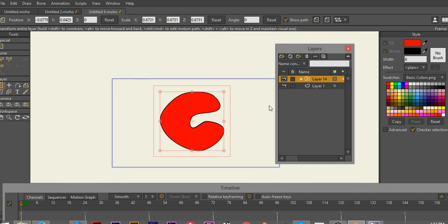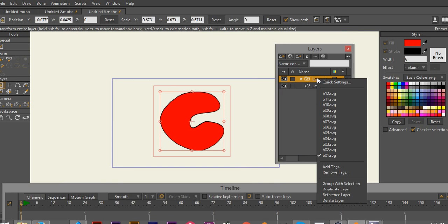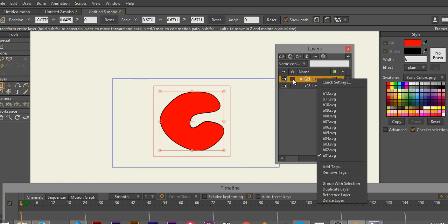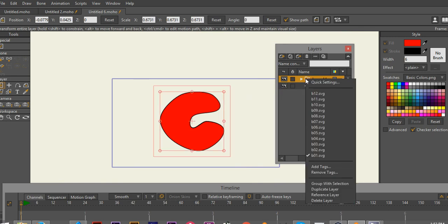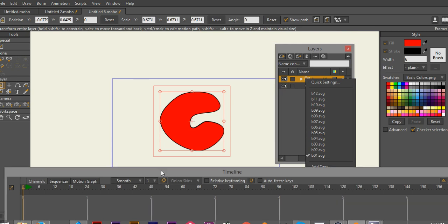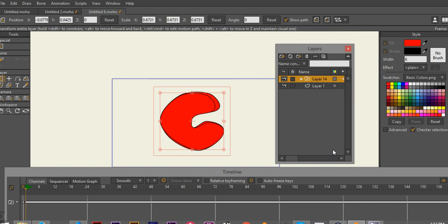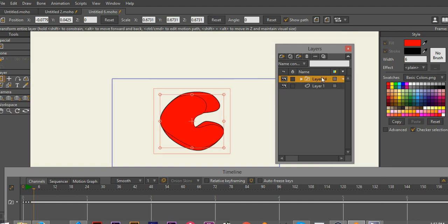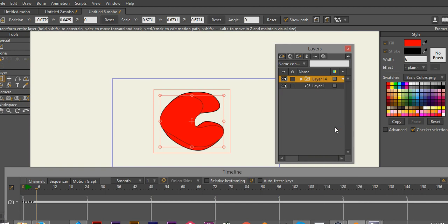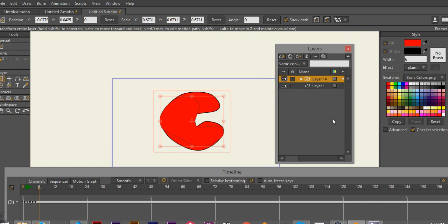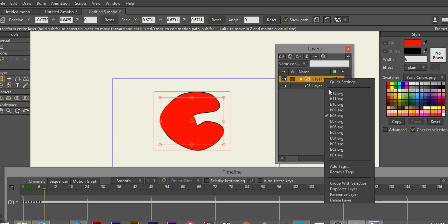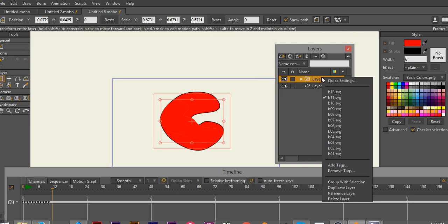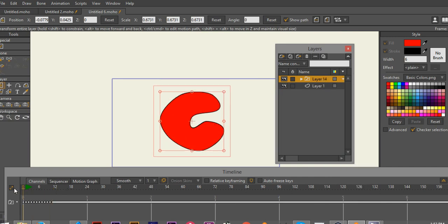Now the problem is — this is the pain in the butt part. I'm going to go one frame forward, switch. One frame forward, switch. One frame forward, switch. One frame forward, switch. And on the keyboard: another frame forward, another frame forward, and so on — continuing frame by frame until there I got my 12 frames imported.